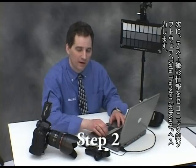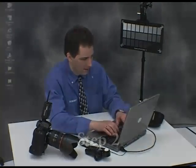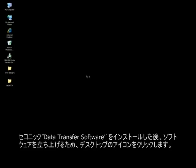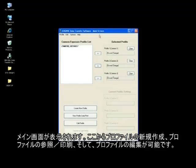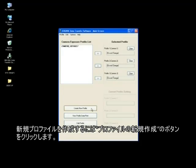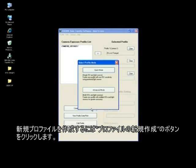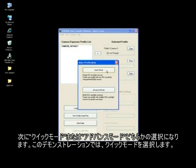Now we're going to enter the test exposure information into the Seconic data transfer software. After loading the software, click on the desktop icon to launch it. The main screen will appear, from which you may create profiles, view profiles, or edit profiles. Create a profile by clicking on the create profile button. You will then be given the option to select either quick mode or advanced mode. For this demonstration we will select quick mode.